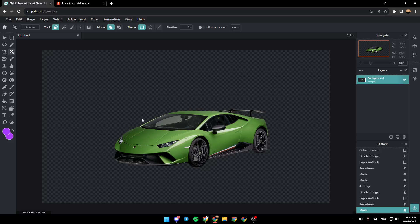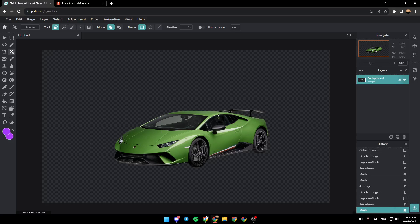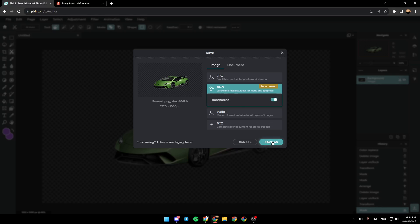Go ahead and click on it, and as you can see, now the image is cut. So now we're going to save this image. Click on save, make sure you choose PNG, then click on save as and choose the location.